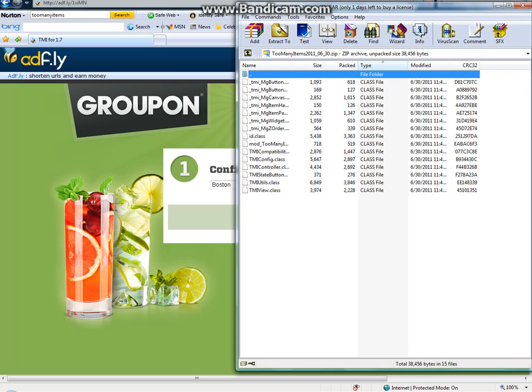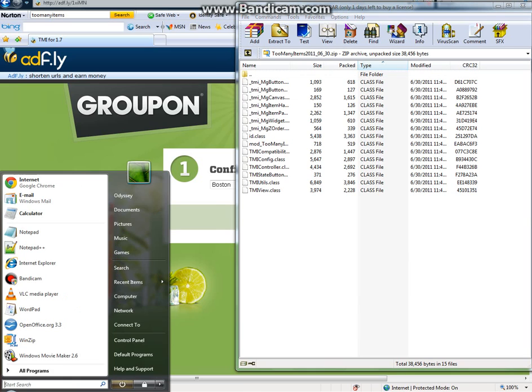This also works for multiplayer if you're an op or admin on your server. So this is the Too Many Items mod right here. I'll put the download link in the description below.